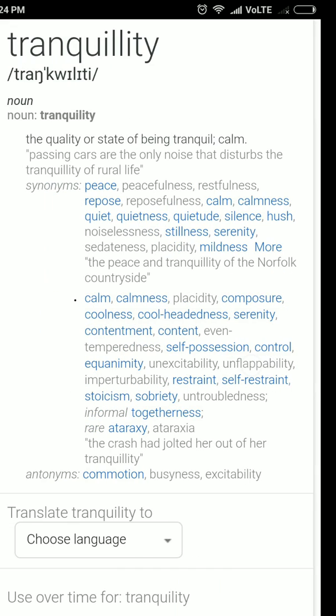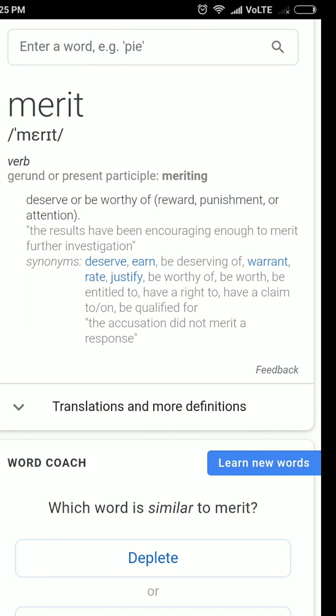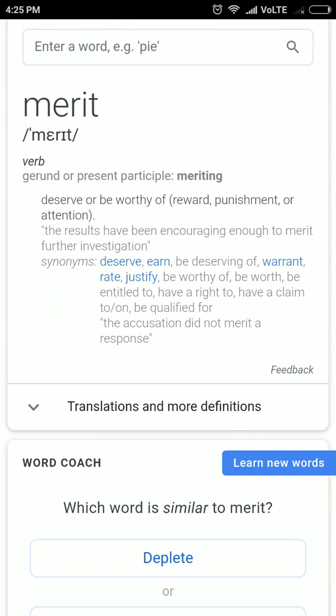Tranquility — a very important and beautiful word. Tranquility means peace; it is a noun. It comes from the Latin word tranquille. If you watch Spanish movies, you may have heard this term — tranquille.